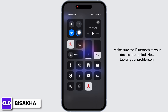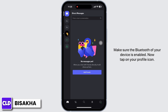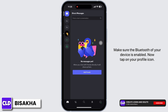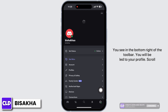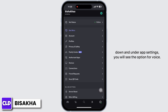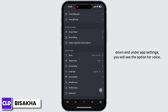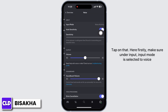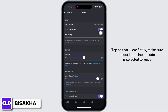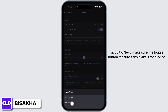Make sure the Bluetooth of your device is enabled. Now tap on your profile icon in the bottom right of the toolbar. You will be led to your profile. Scroll down and under App Settings you will see the option for Voice — tap on that.